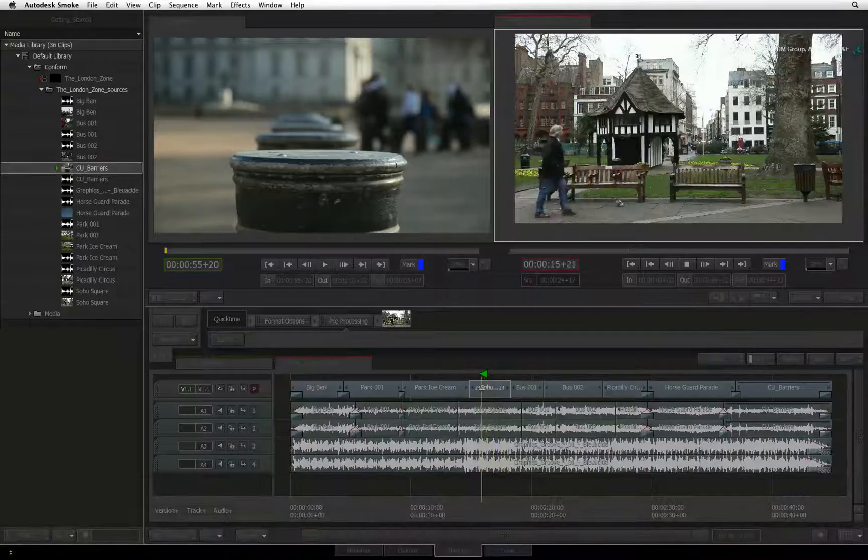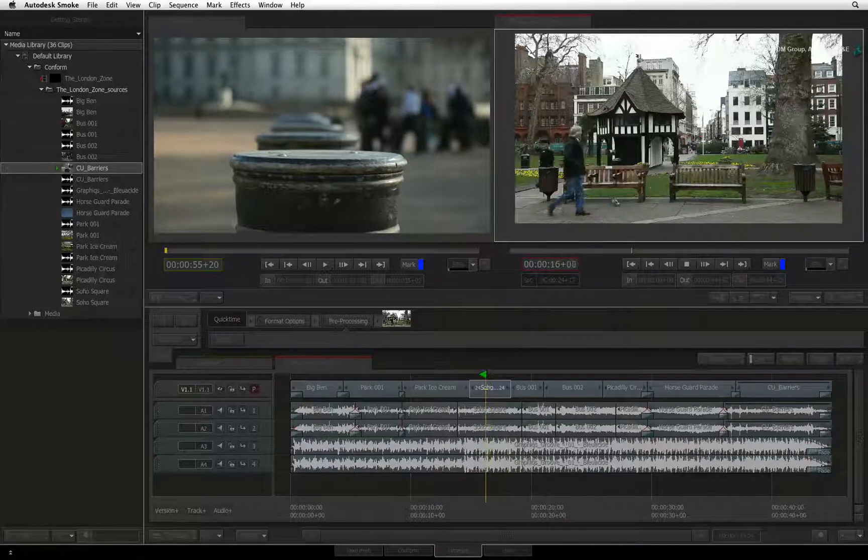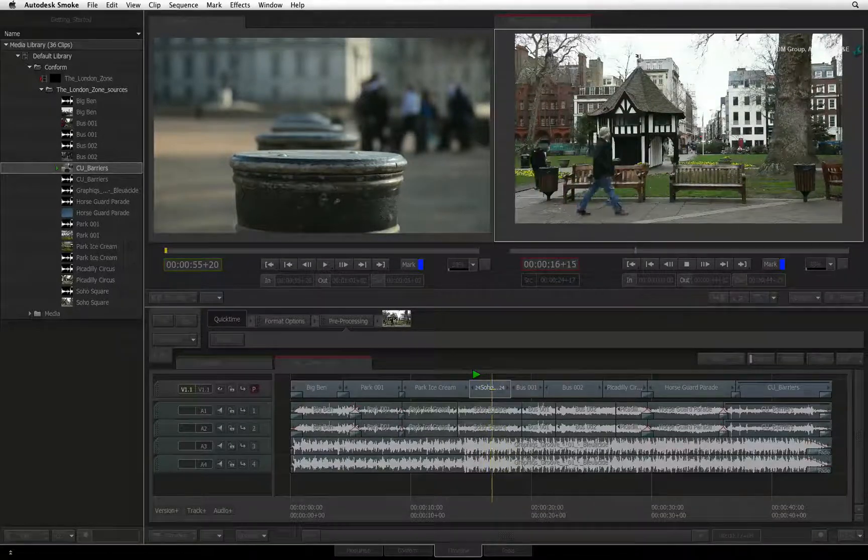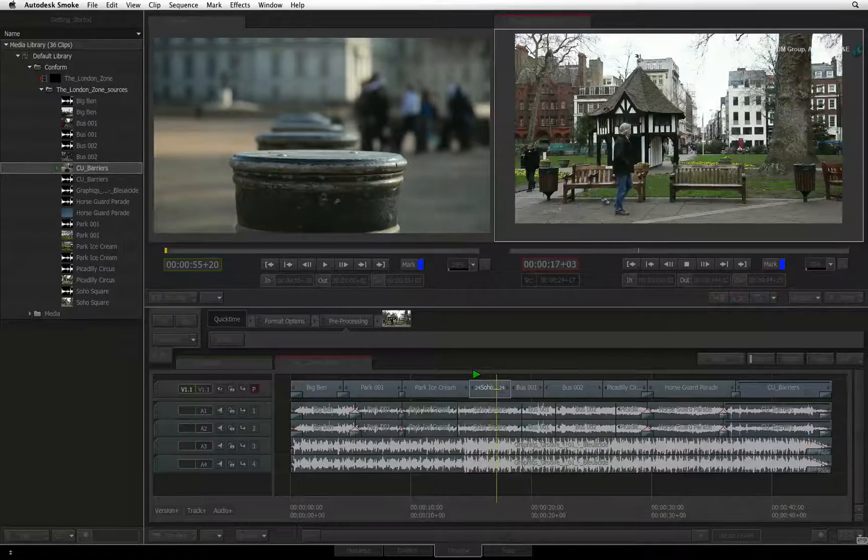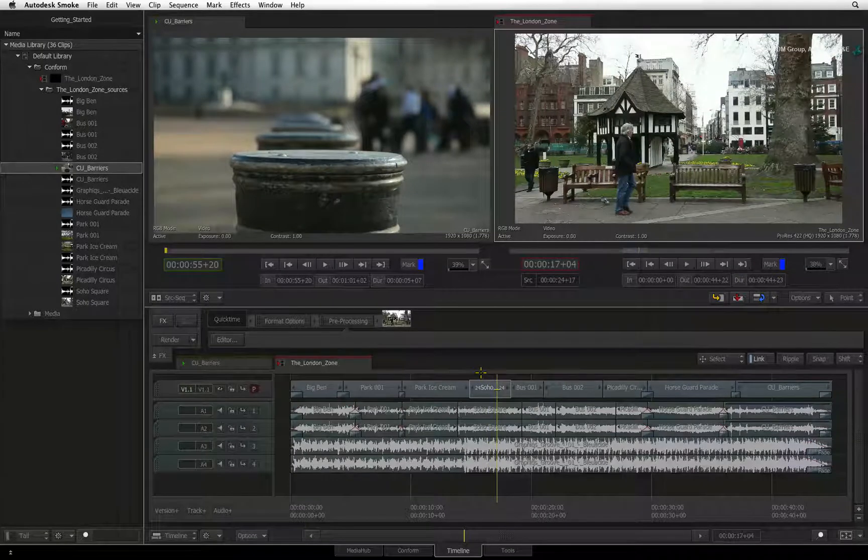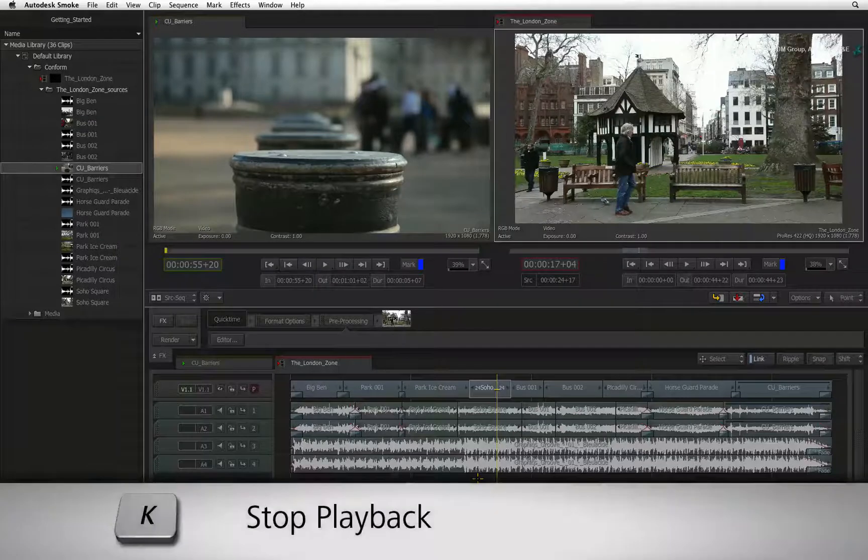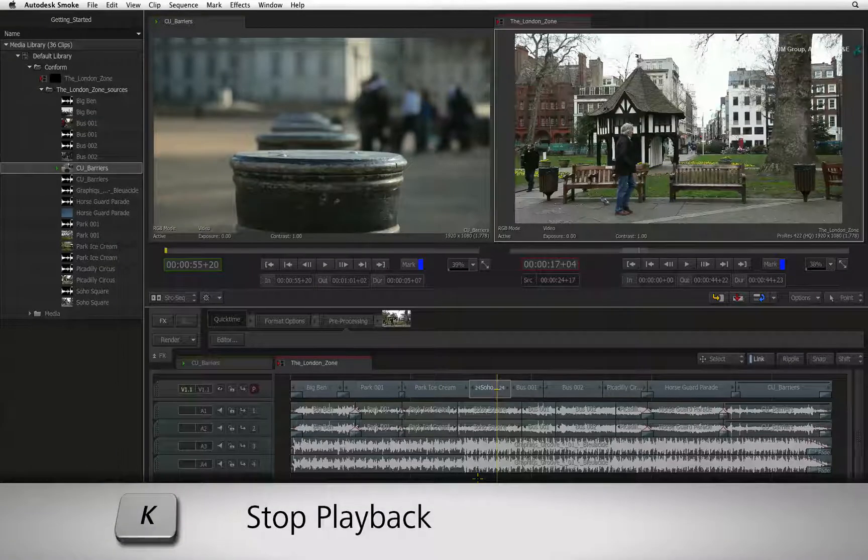You can toggle between the shortcuts to go forward and backward, for example if you're reviewing a transition or edit. And pressing K will stop the playback.